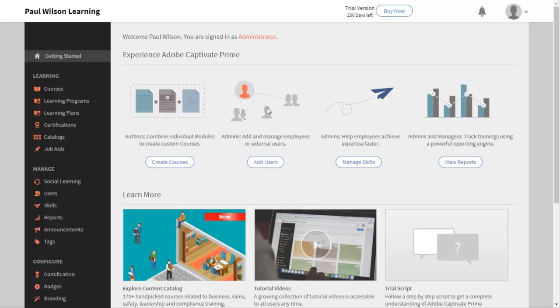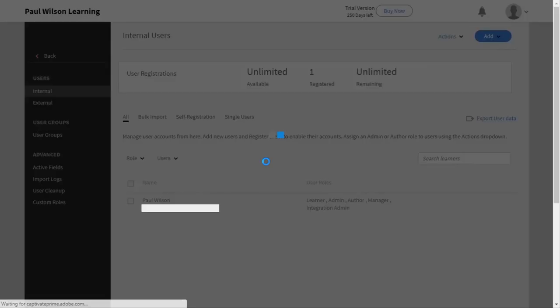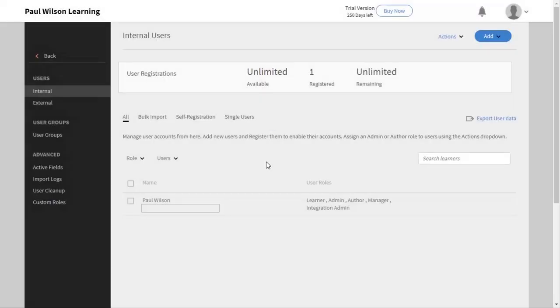So click on the add users button, and this will bring you to this page here. And what I can do now is click on the add option.